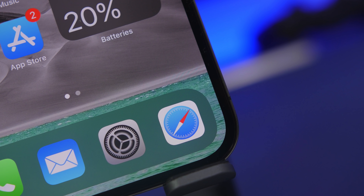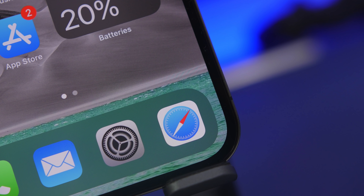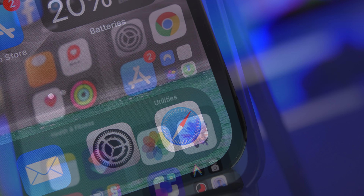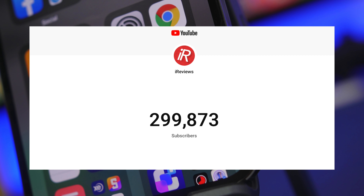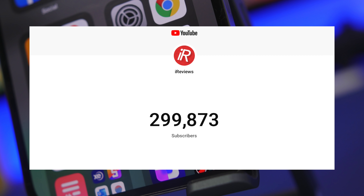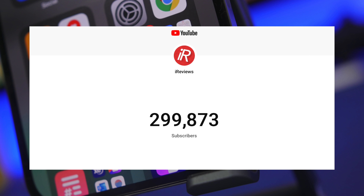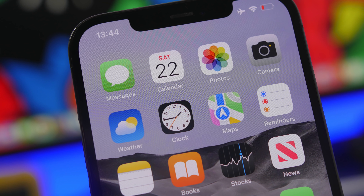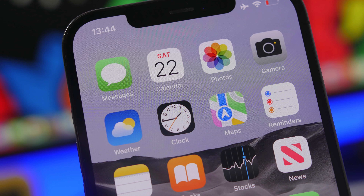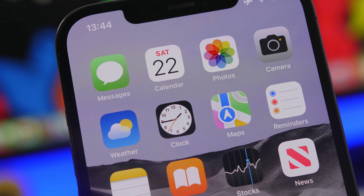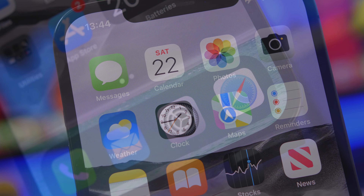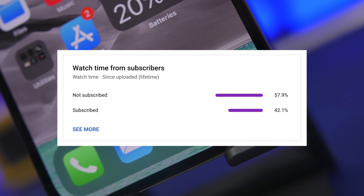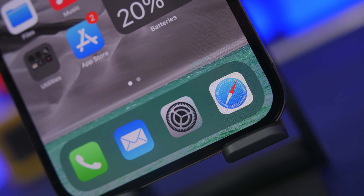Hey, what is going on everyone, this is Airy Views back with another video. Before we get into today's video, I just want to thank you guys for subscribing to the channel. We are very close to reaching 300,000 subscribers — that will most likely happen today, so that's really amazing. A big thank you to you guys, and if you haven't already, make sure you subscribe to the channel.